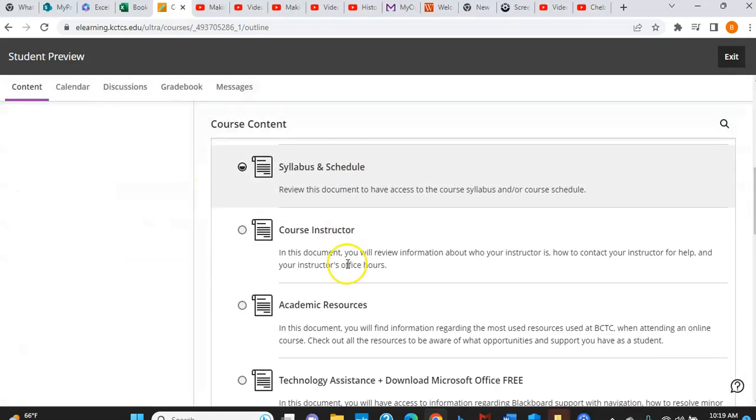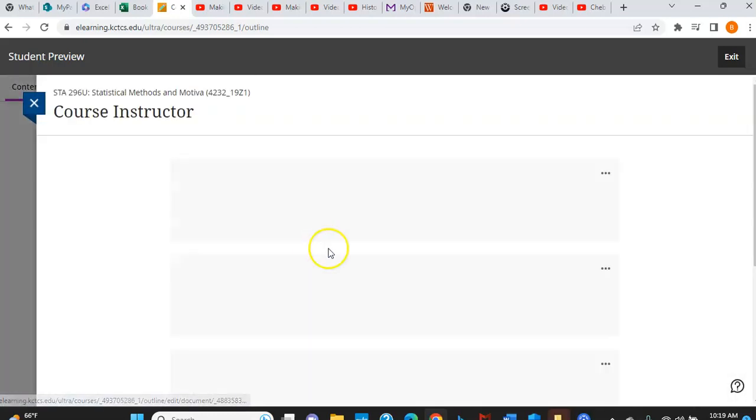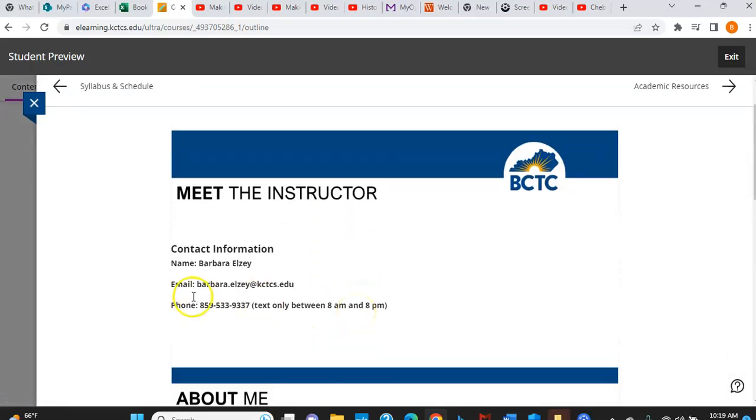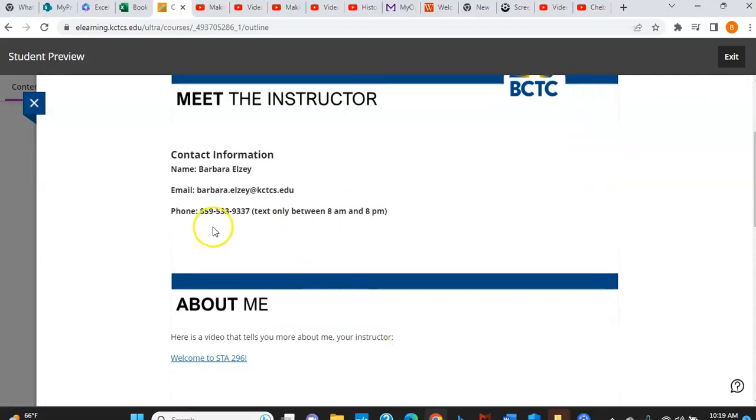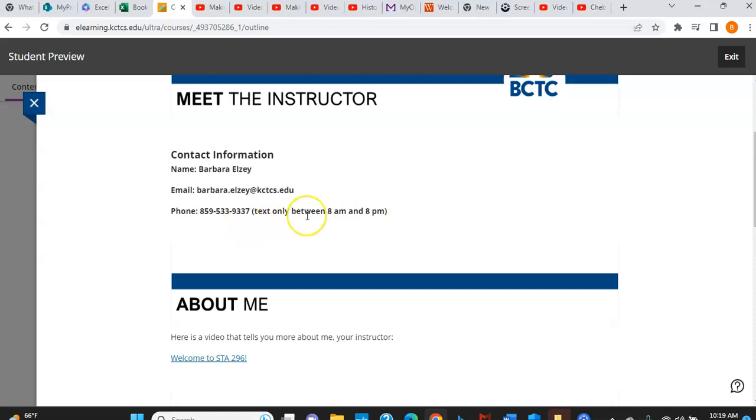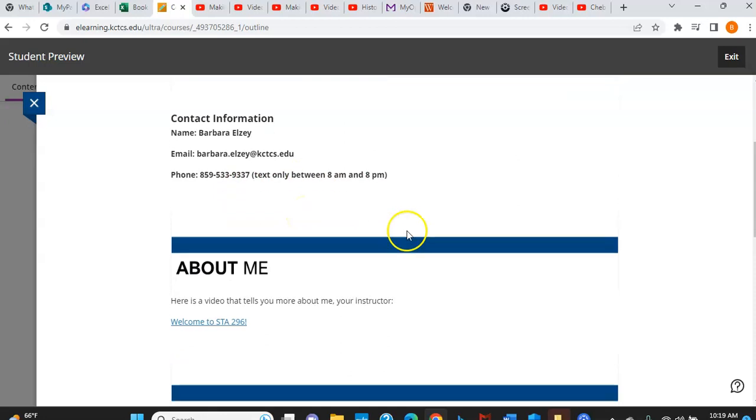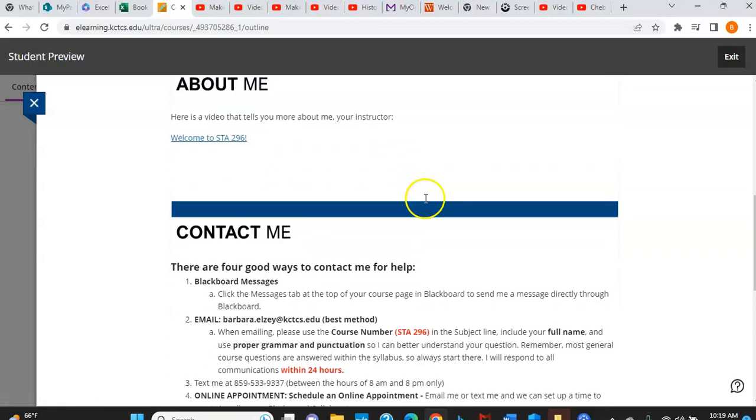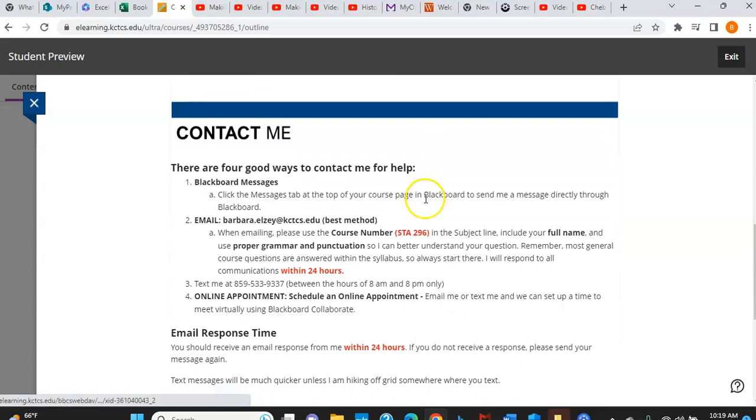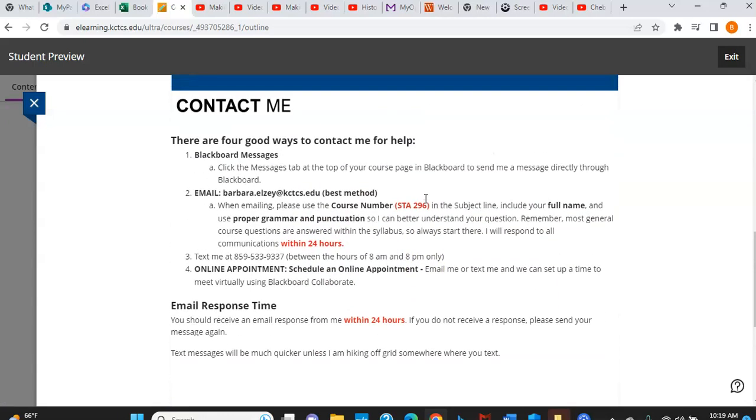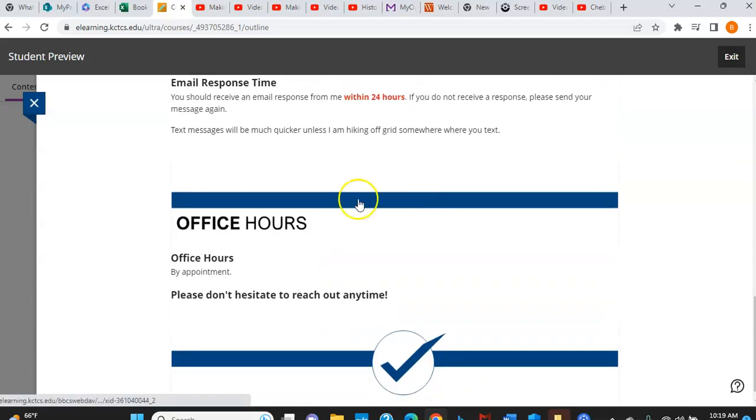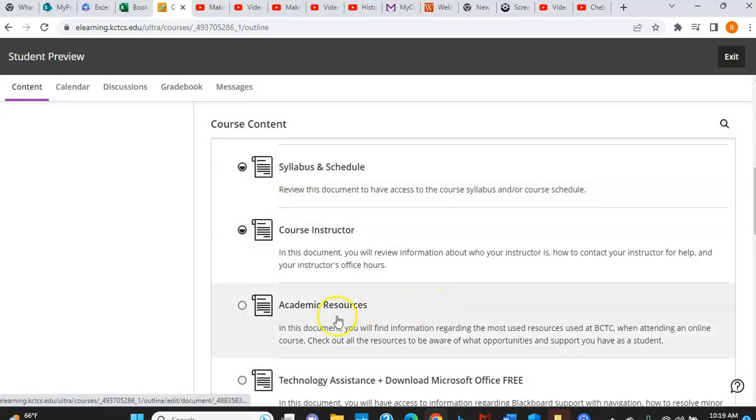And then I want to mention there's information about me and all of my contact info is right here. My email and my phone. Please, if you use my phone, text only between 8 a.m. and 8 p.m. Not outside and don't call. I have a tendency not to answer phone numbers if I don't know who it is. So text and I will answer as quickly as I can when I get the text. There's a video about me that you can watch and all the ways to contact me are listed below. So make sure you look through that.